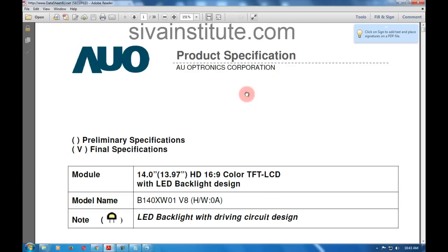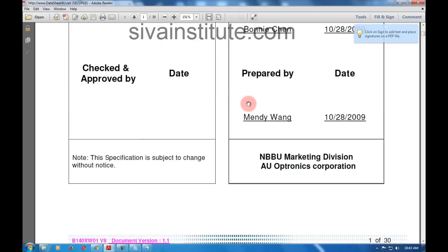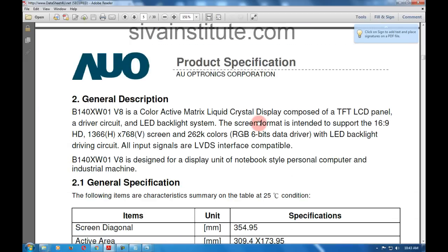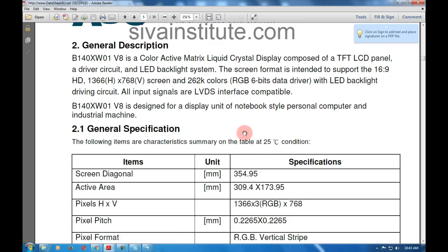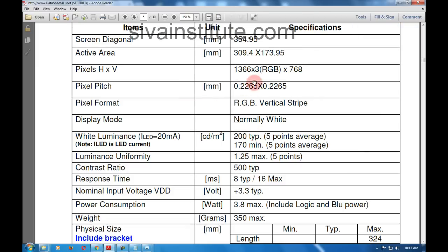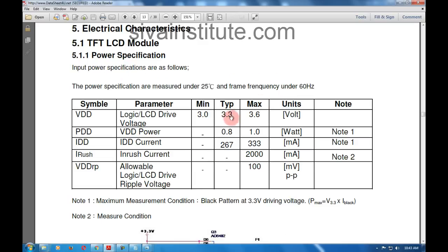Already I downloaded nearly 3 data sheets. Now you will open that. This is a portable panel. See here — how much voltage? This resolution is very important; I will explain this after. See here the resolution. Volts maximum 3.6 — that means this is a 3.3 volts panel.